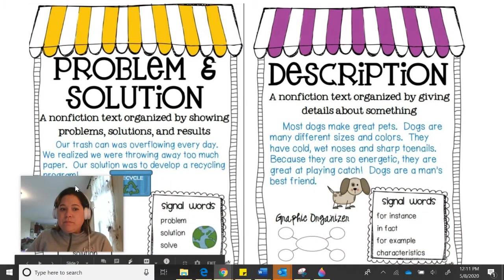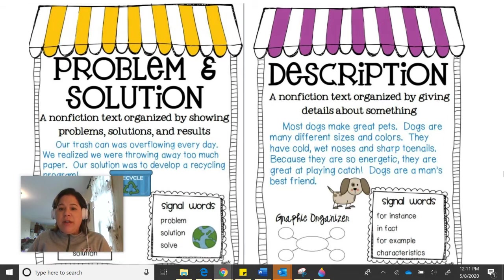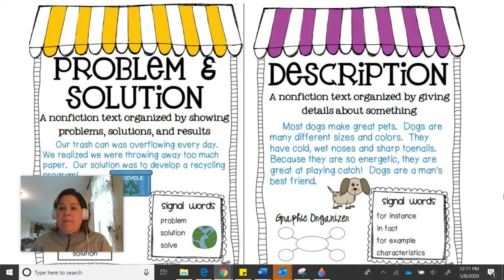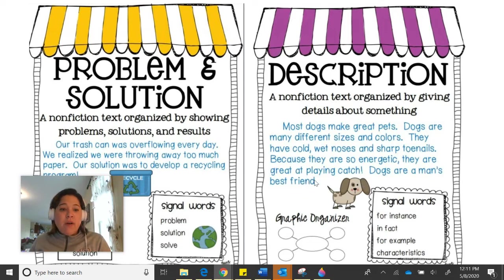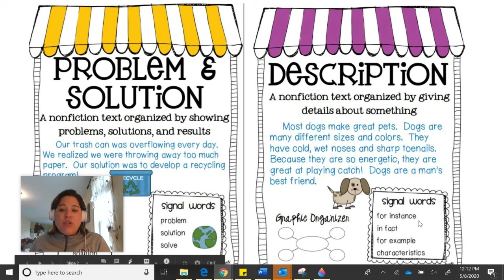Another text structure is a description text structure. This is when you're reading about a topic and there are just lots of details describing that topic. For example: most dogs make great pets. Dogs are many different sizes and colors. They have cold, wet noses and sharp toenails. Because they are so energetic, they are great at playing catch. Dogs are man's best friend. Our main topic is dogs, and we found out lots of details. Some signal words to look for are: for instance, in fact, for example, and characteristics.